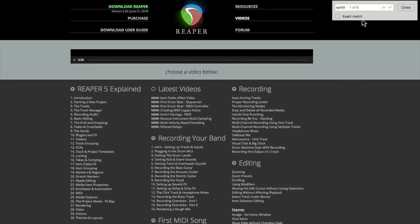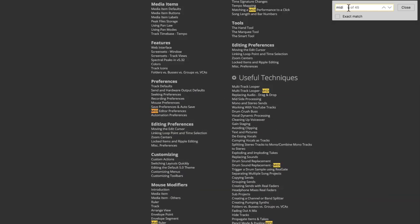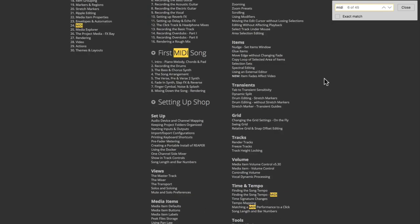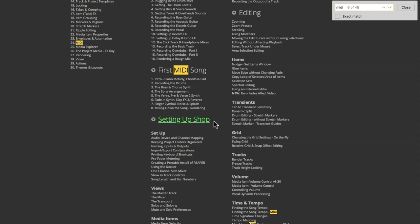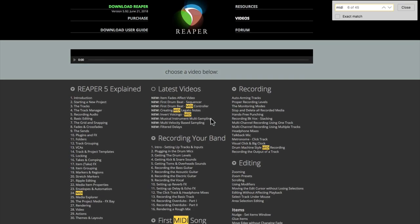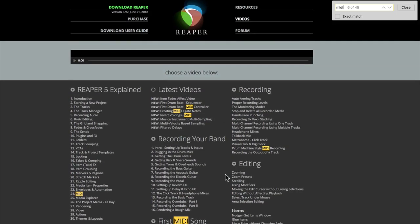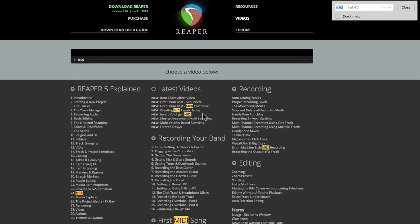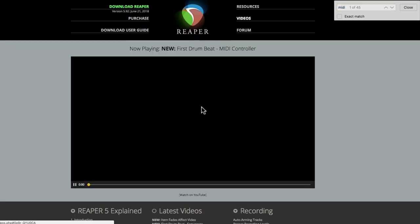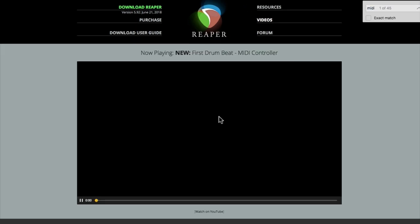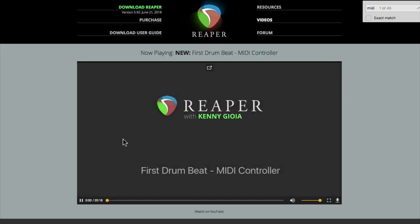Or maybe just MIDI. The same thing—any video with MIDI in the name is going to be highlighted, so you can watch that video either on the site right here. You just click that video so you can watch the video right in the Reaper site.